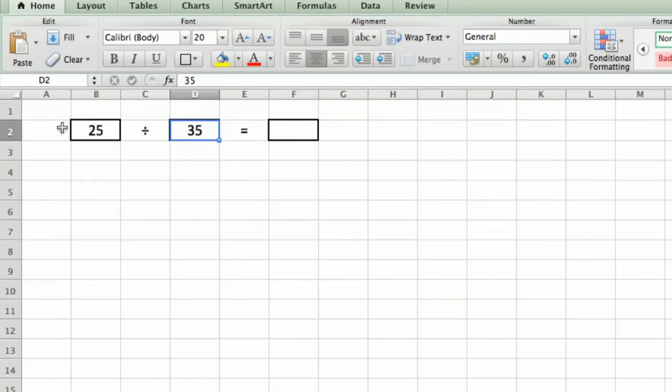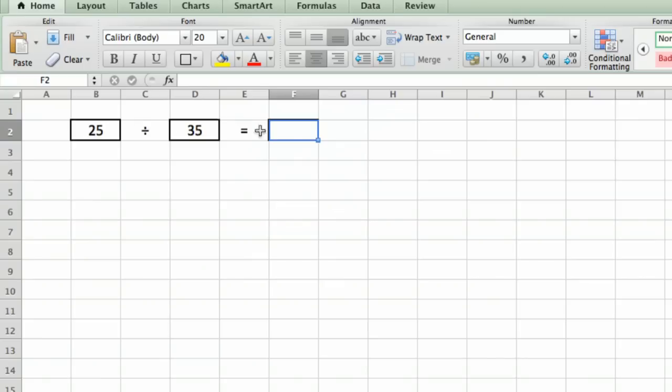So what we're going to do is we're going to click on cell F2, and we want to divide. It's just like with a calculator. We're going to divide 25 by 35, but we're going to use the cell numbers. We're not going to actually type in 25 and 35. Now watch what I do.